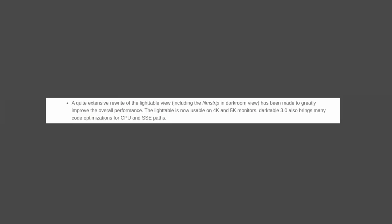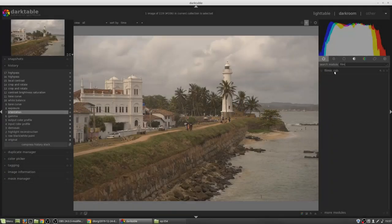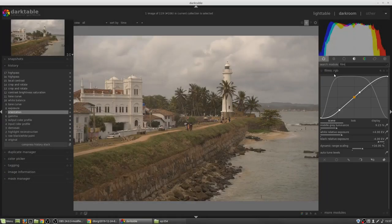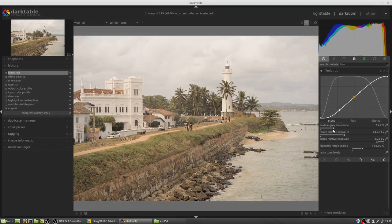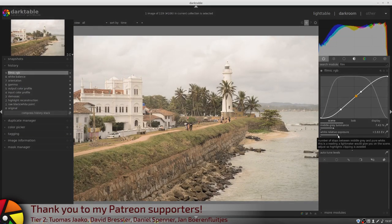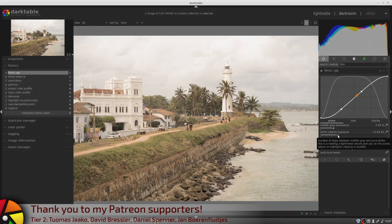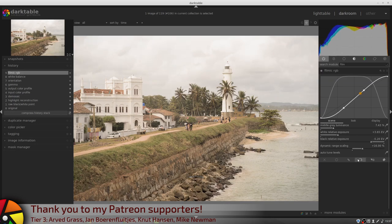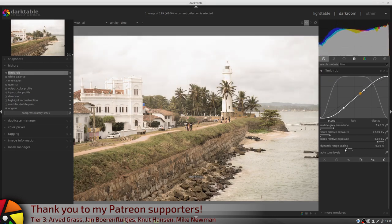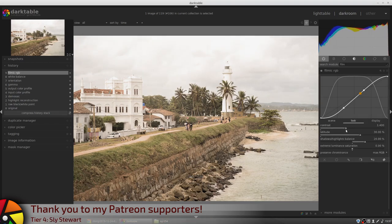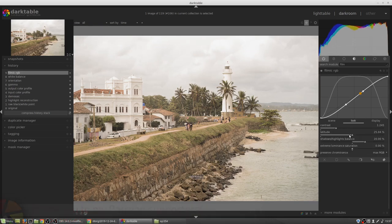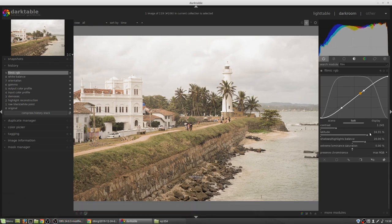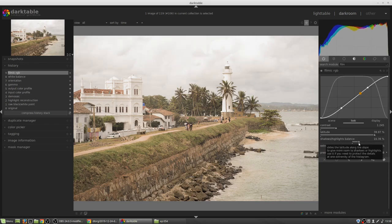A new filmic RGB module, which, like the previous module filmic, is designed to replace base curve, shadows and highlights, and other global tone mapping modules. This new version should be easier to use and it will reduce color casts. The old filmic module is now deprecated and will only be available on images where it was previously used. So, I guess if you like the old version of filmic, you'll need to keep an install of 2.6 on your system so that you can access that module.